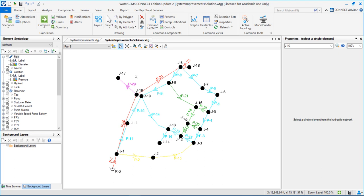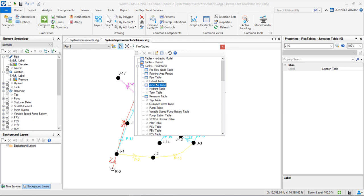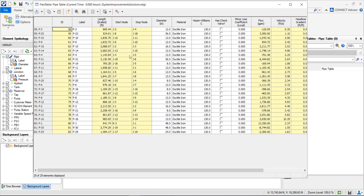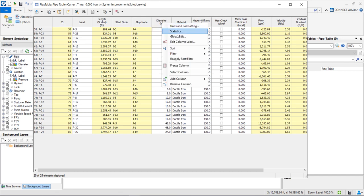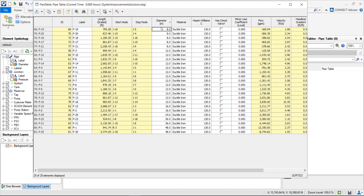Now we can see the pipe diameters proposed for run number 6. We can go to the pipe table and see the proposed diameters: 8 inch, 12 inch, and 6 inch for the smaller pipes. The 24, 36, and 48 inch are the bigger transmission main pipes.